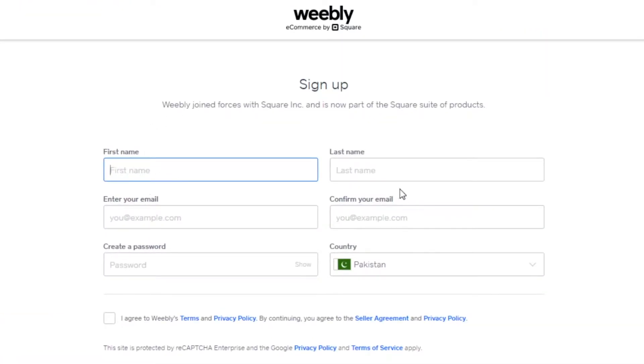You have to add your first name, last name, email address, confirm, and create a password.